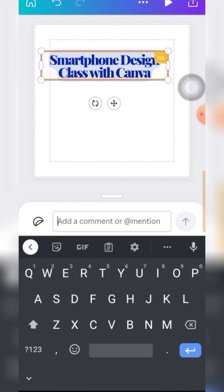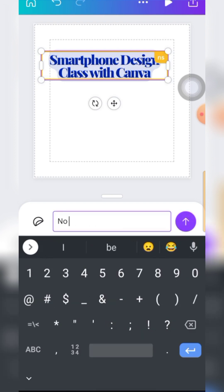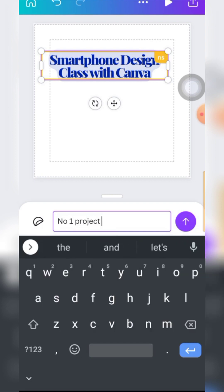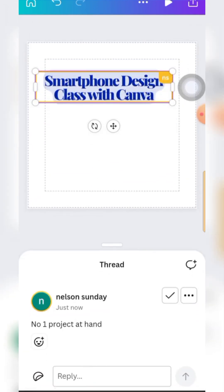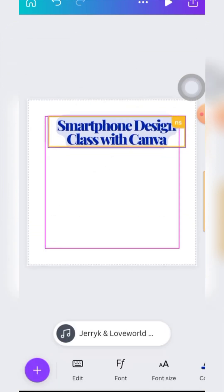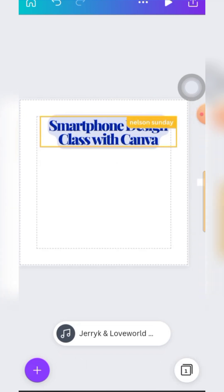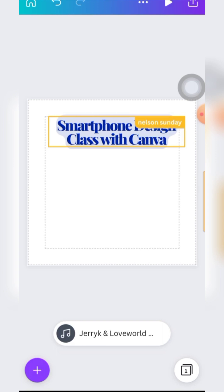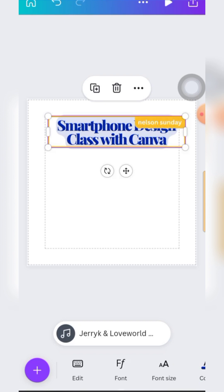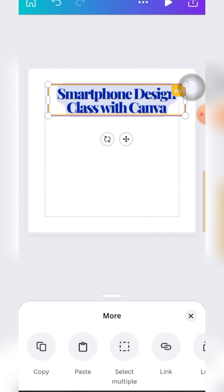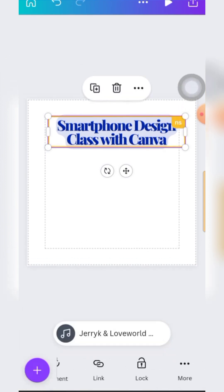You can actually add Comments to designs - for example 'Smartphone Design Class with Canva, Number One Projects at Hand.' Comments are mostly for assignments or collaborative review - like when a lecturer goes through your document and adds notes by the side. When someone sees this design they'll know there is a comment and can read what's noted on that particular portion.